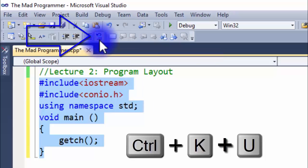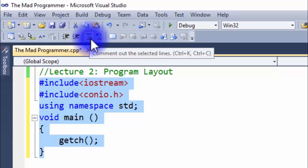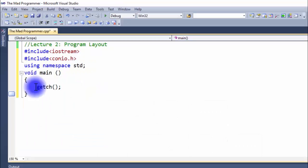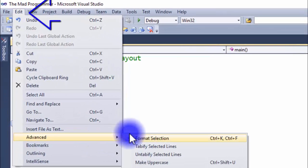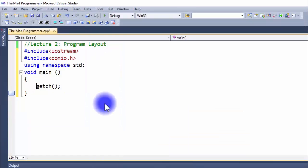You can also uncomment using the shortcut key Ctrl+KU. For auto formatting, simply go to Edit and click Format Selection.